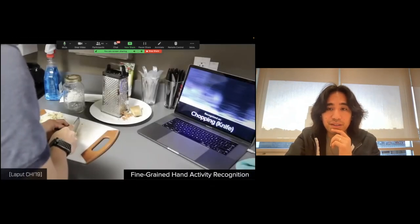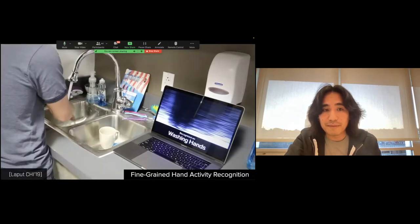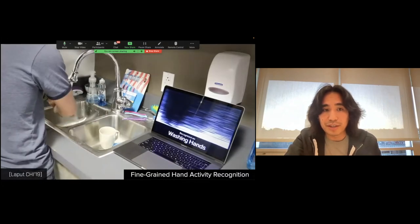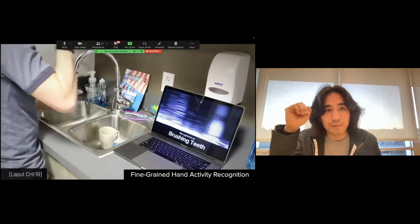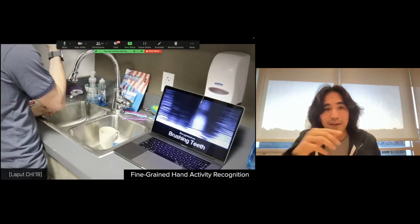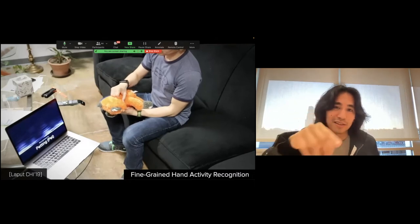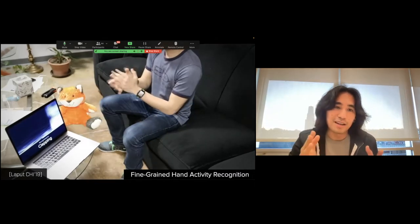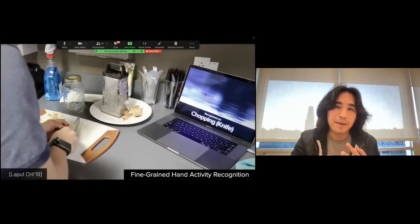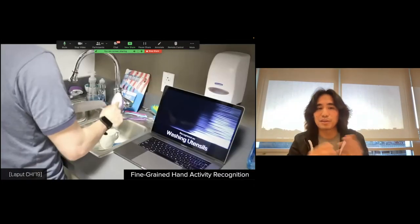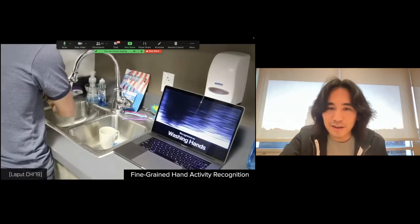Here's a video of the system in action. The model is running live using the data stream from the watch — the watch is on the right hand, which has the sensor. We can detect all these things like clapping, scratching, petting a pet, chopping knives, washing utensils, washing your hands, and more.